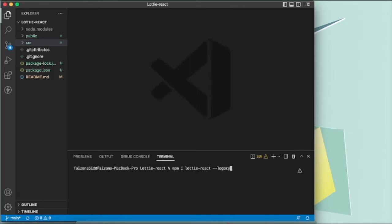Just add this command after the npm install: legacy-dash-peer-dash-deps. What this does is that because React 18 has just released, some packages haven't been updated to better work with React 18.